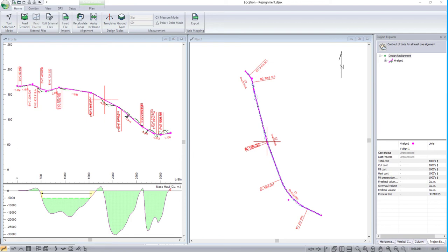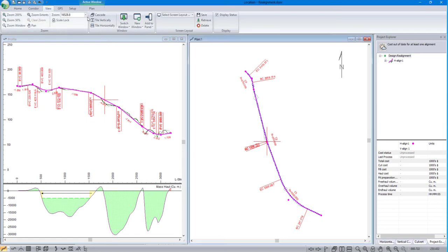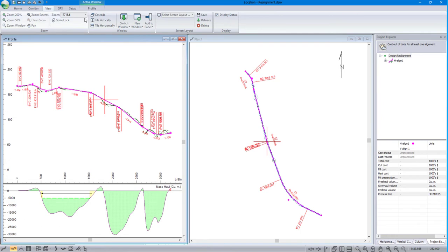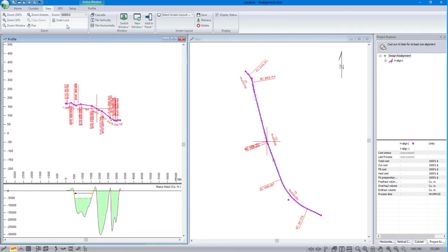In this video, we will discuss scale versus magnification in RoadEng software. On the View tab, the Scale Combo box allows you to select or type a scale for the view.